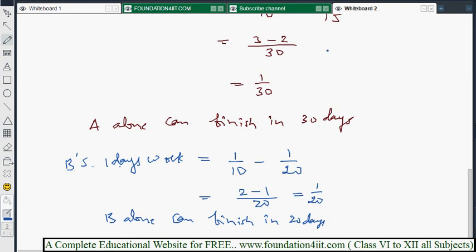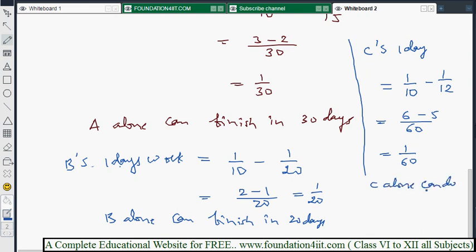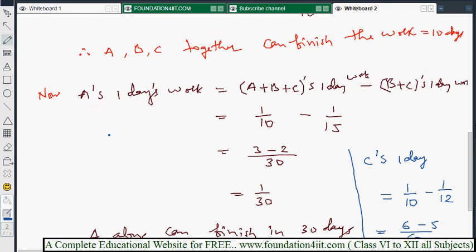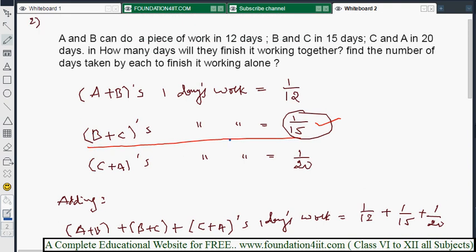Similarly for C: C's one day's work equals (A+B+C) minus (A+B) one day's work: 1/10 minus 1/12. LCM is 60: 6 minus 5 over 60 equals 1/60. So C alone can do it in 60 days. This is how we solve combination problems, and next I'll explain problems where a person leaves and rejoins after a few days.